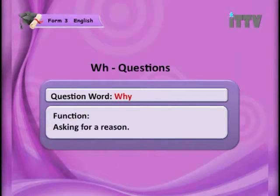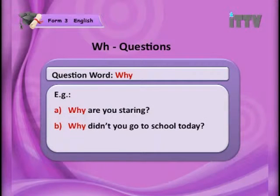The next question word is 'why'. 'Why' is used to ask for a reason — you want to find out why something happened. For example: 'Why are you staring?' and 'Why didn't you go to school today?'